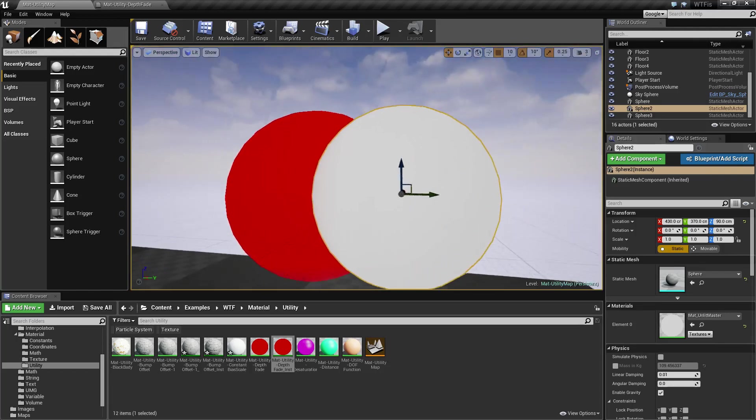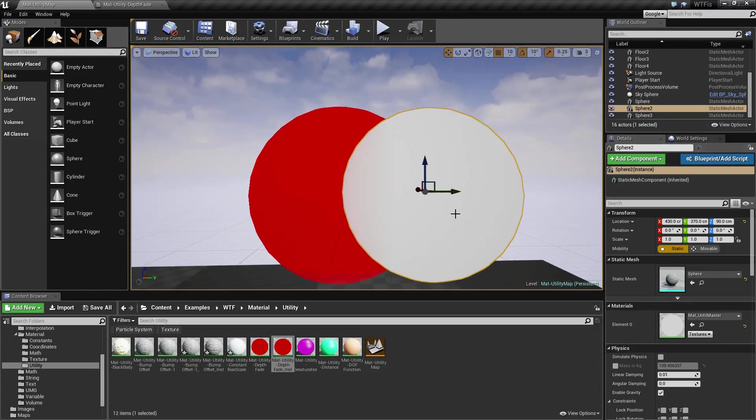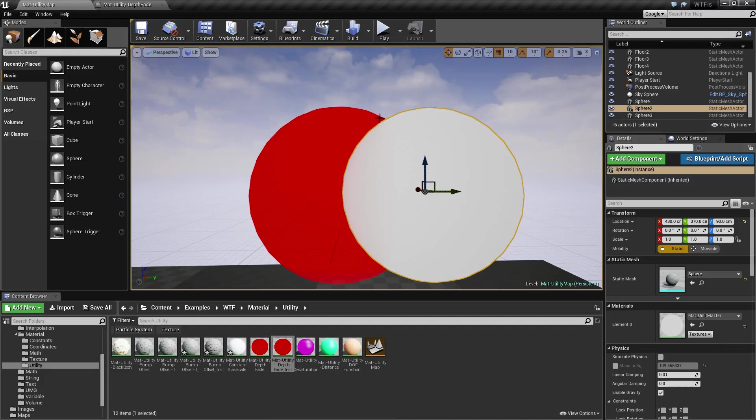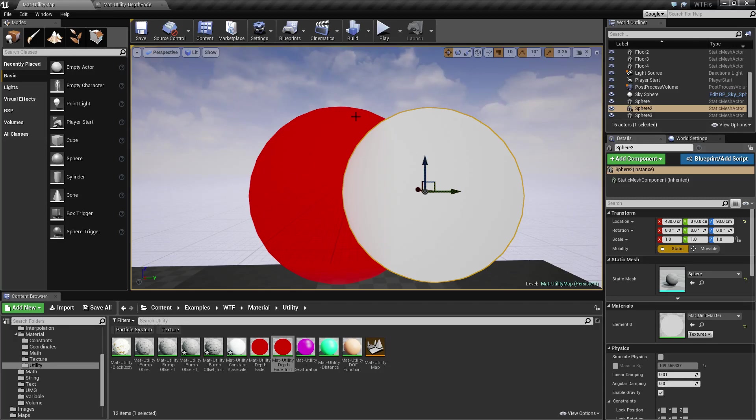So what the Depth Fade is intended to do is to adjust the fading between intersecting objects, a transparent and a non-transparent item, and to make it smoother.